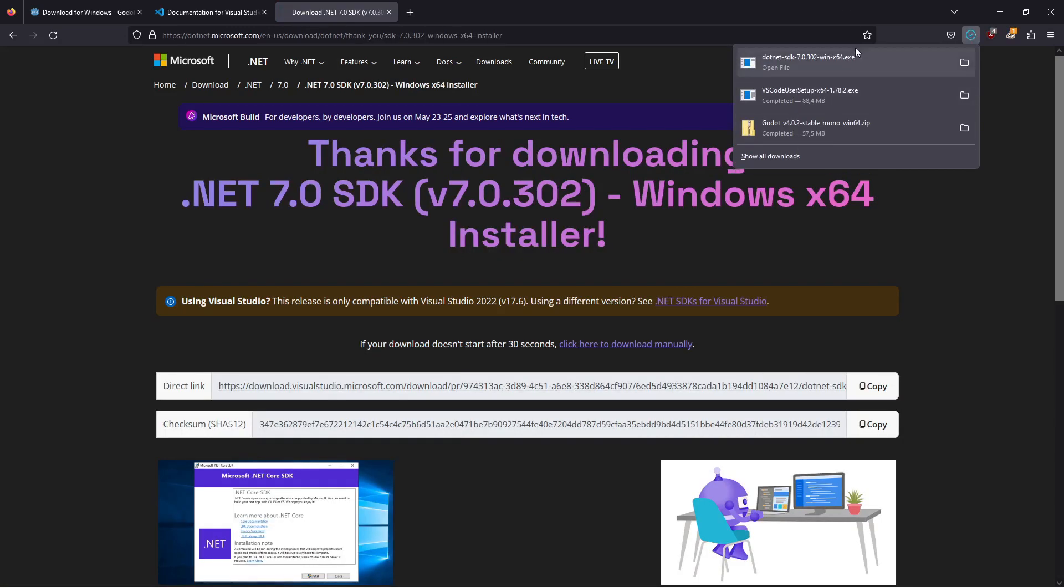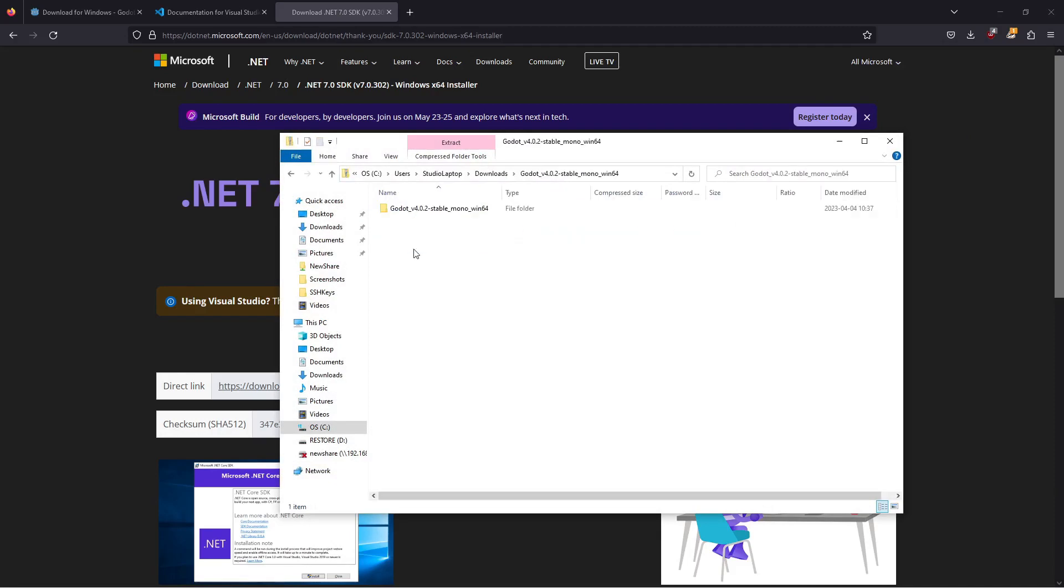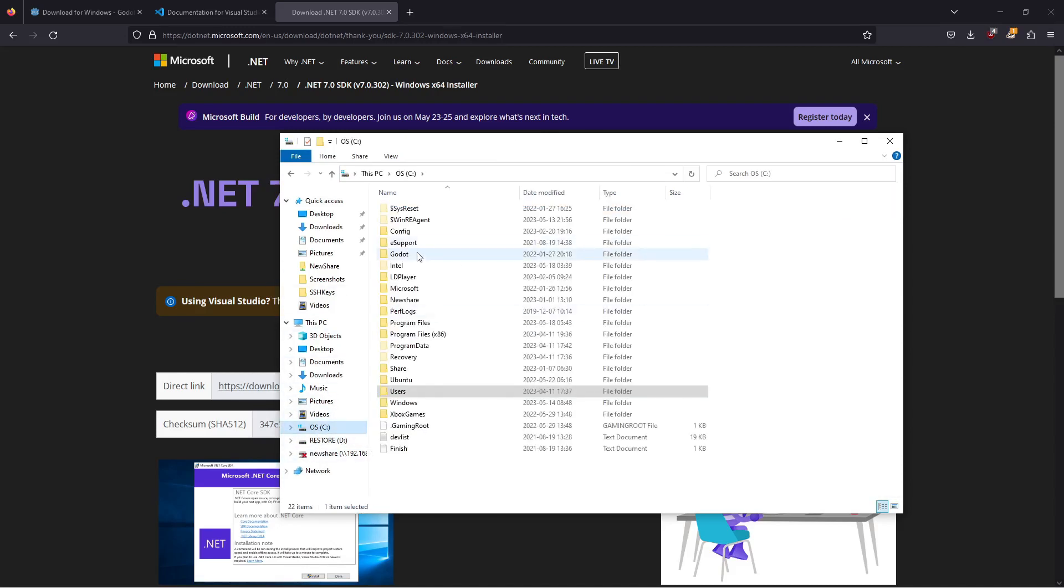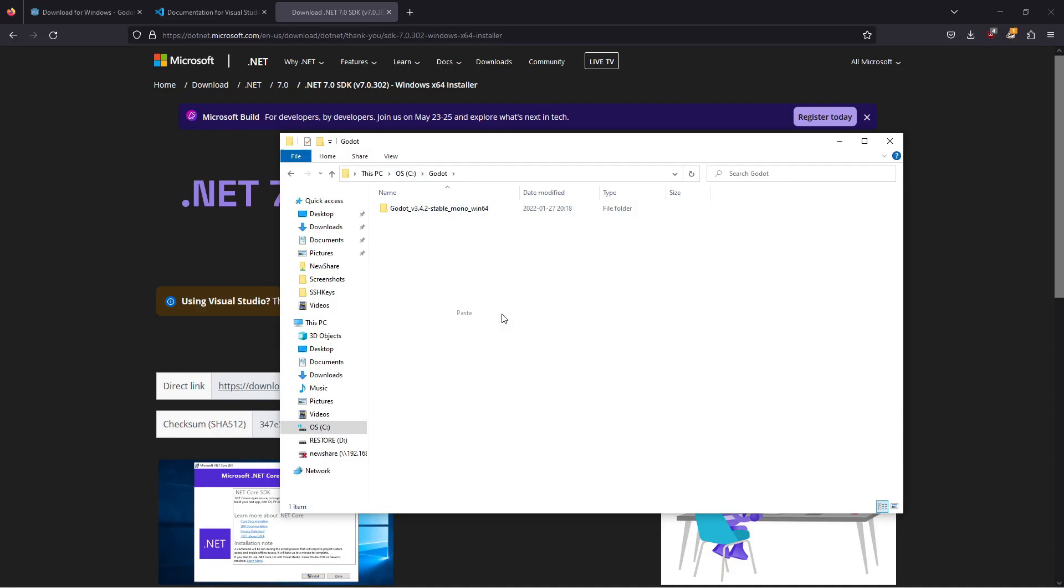I'm going to open up the Godot zip file, click on this folder here, and I'm going to copy this. I'll go to my C drive and I have a folder Godot. I'm going to paste this in.